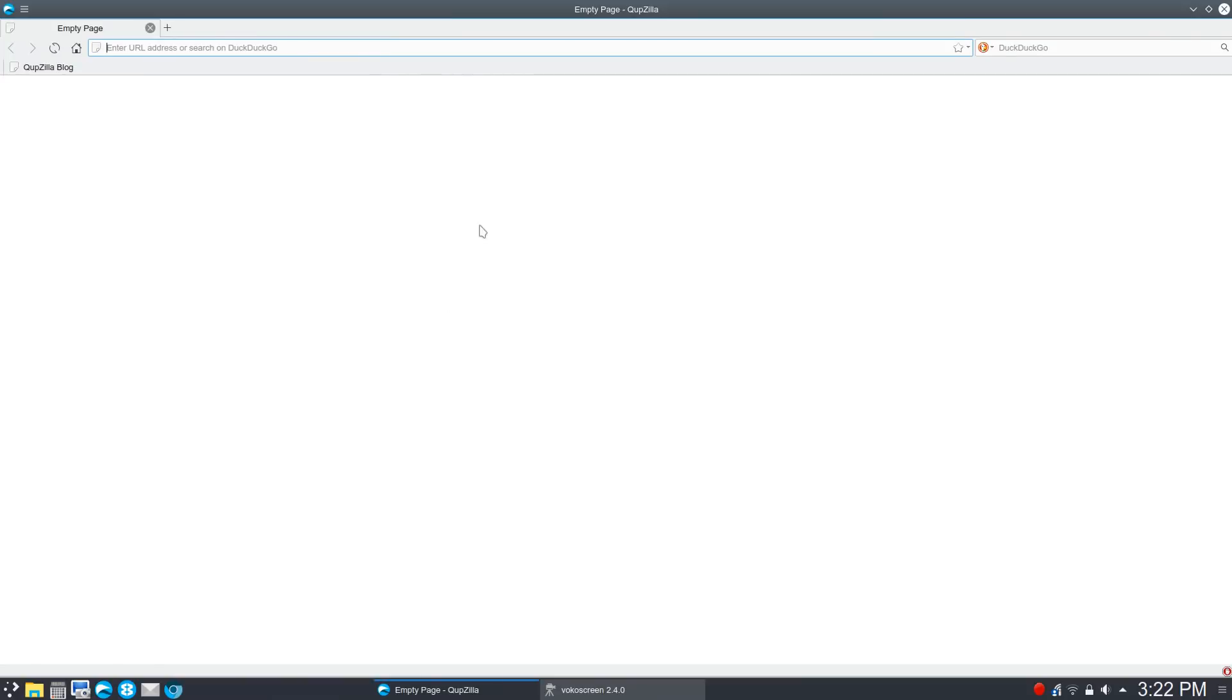So we're going to go ahead and launch into Quepzilla, which, by the way, if you're running Plasma Desktop, you absolutely need to check out Quepzilla. It is so beautiful to use. It doesn't run Netflix, but it'll play YouTube videos and everything. Anyway, that's just a side note. So now you see our hamburger menu up here.